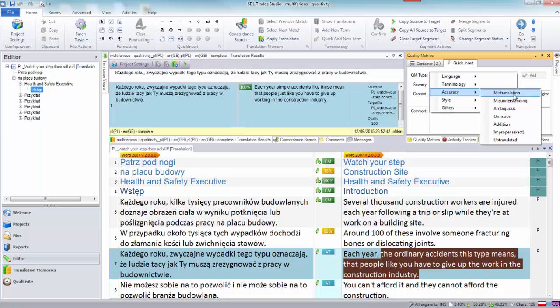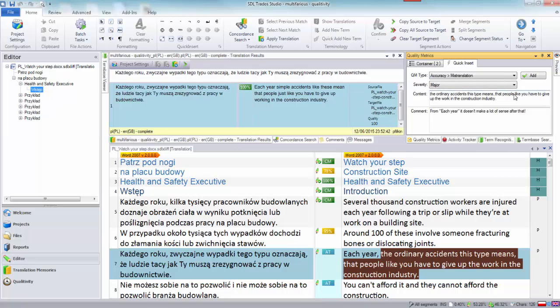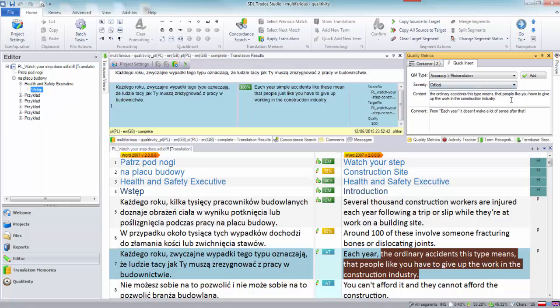So this one could be accuracy mistranslation and severity, that's pretty bad. I'm going to call that a critical because it's totally wrong. And then you just click on add.